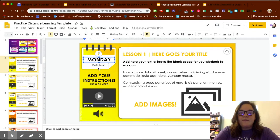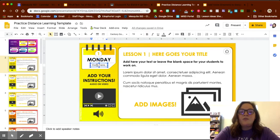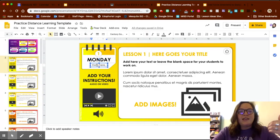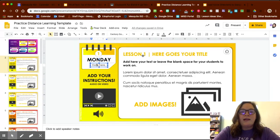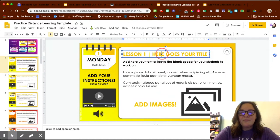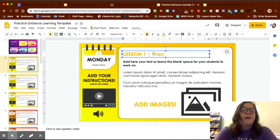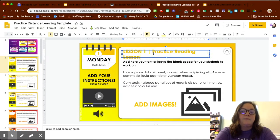Right here you have the day of the week — make sure you're putting the date there as well, since we're trying to keep everybody organized. For lesson one, the title goes here. I'm just going to call this a 'practice reading lesson.'